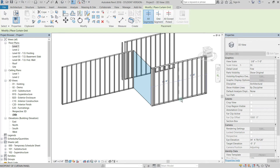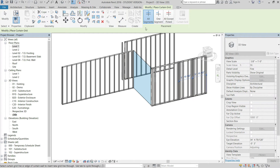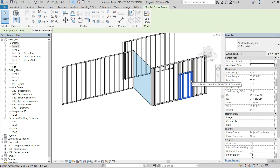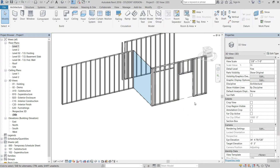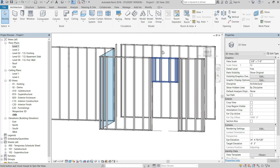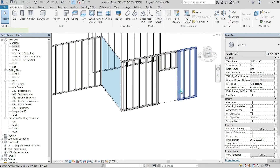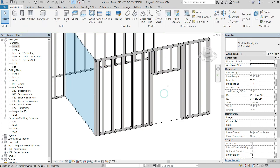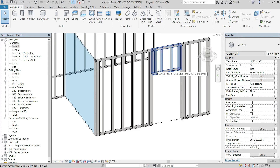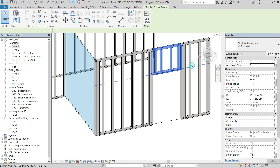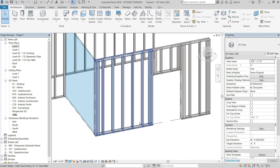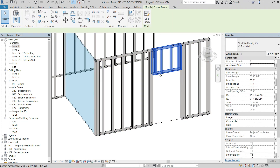Go to Architecture, then Curtain Grid. Use All Segments first to place the two verticals, then do One Segment in between to define the door opening. Tab through until you get to where the door will be and swap that piece out to Empty. You'll see it created three panels, but the stud array is not linked together across panels.